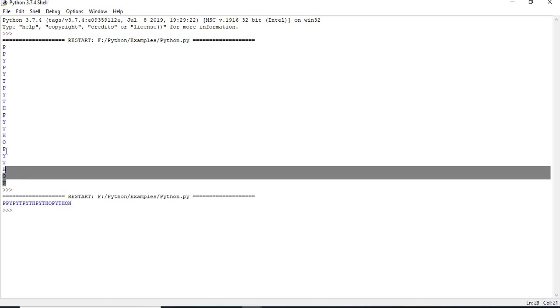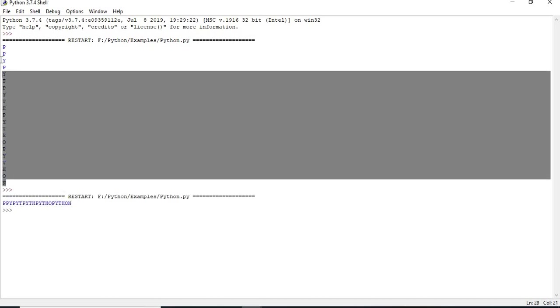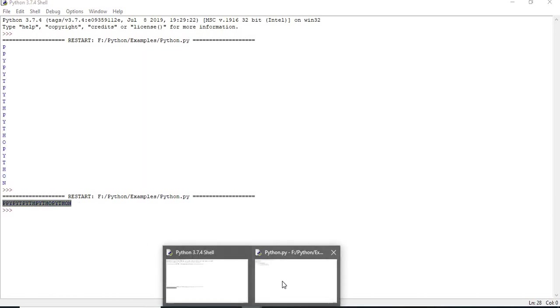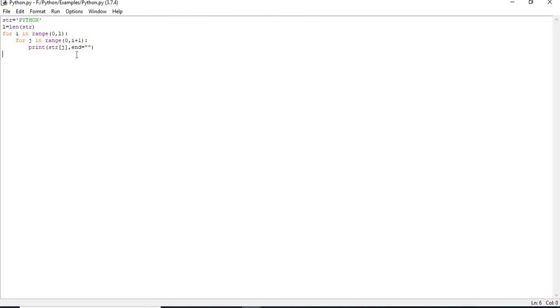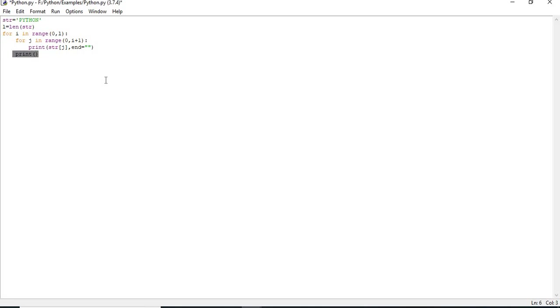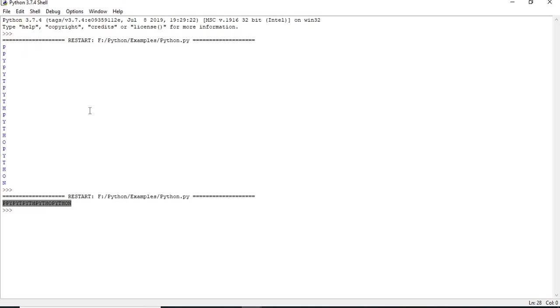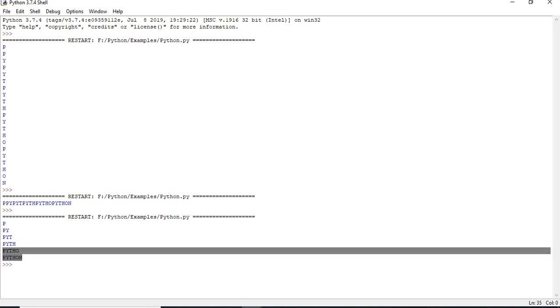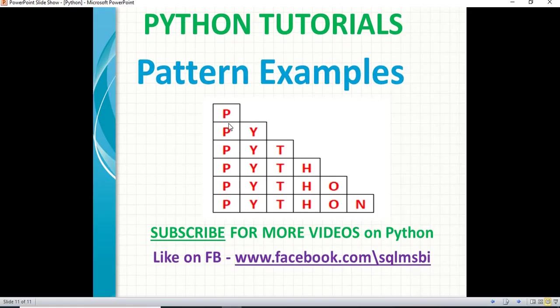Earlier everything was in different lines, now you have everything in a single line. The second thing I have to do is, I need to apply an empty print for the outer for. Print, this indicates a new line. Let's save this and run this. Now you can see P, P Y, P Y T, P Y T H, P Y T H O, P Y T H O N. This is how we are getting it.